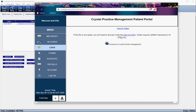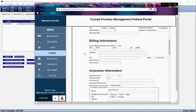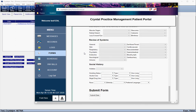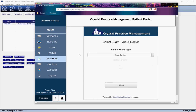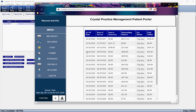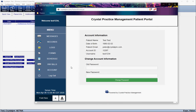The Log displays for the patient anytime they have logged in or accessed their portal. Forms allows patients to fill out demographic, insurance, and medical history online before their visit directly from the portal. Schedule only shows up if your office participates in Schedule Your Exam. Pay Bills allows the patient to pay their invoice if you have WorldPay integrated. Account allows the patient to assign a new password.